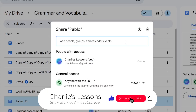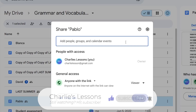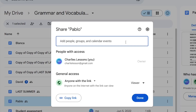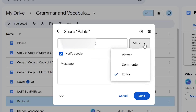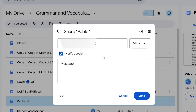If I want to add people individually, I need to add their email address in this field here and simply go to Share. Once I've added a person's email, I'm going to choose whether I'd like to give this person the ability to view, comment, or edit the document, then go to Send.